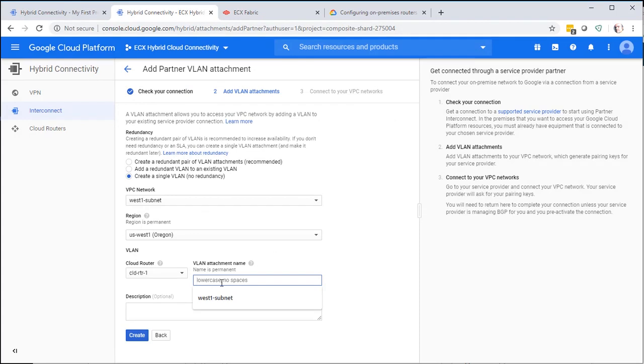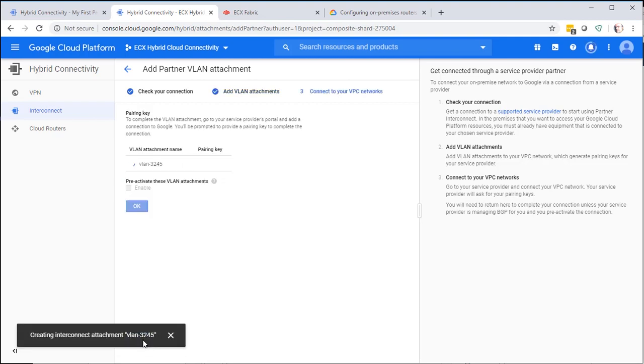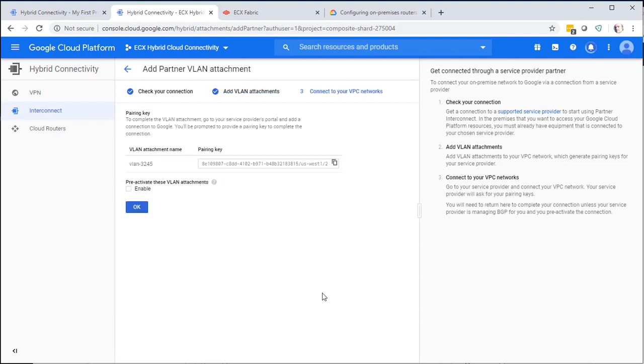And then give a friendly VLAN attachment name. Select Create. This step generates a pairing key. This pairing key ends in a number and that number designates what zone you're going to be using for this interconnection.